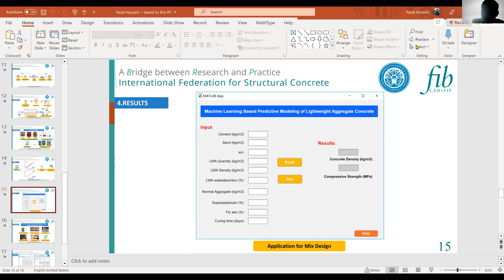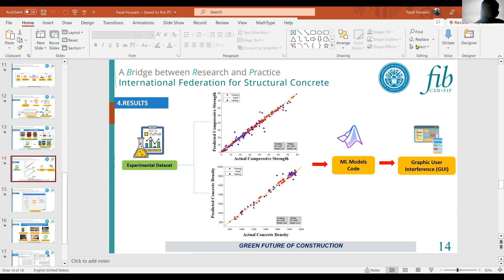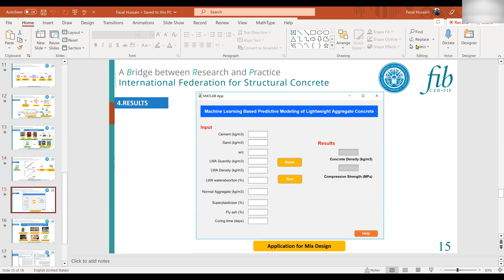Yes, it is a program-based tool. If you input zero for lightweight aggregate quantity, the mix is treated as normal aggregate and the output could reach around 80 MPa — since without normal aggregate you cannot achieve the highest strength. A mixture of normal and lightweight aggregate gives a density around 1800 kg/m³, while targeting a strength of 12 MPa will decrease the density proportionally. The application reflects these relationships as learned from the algorithm.